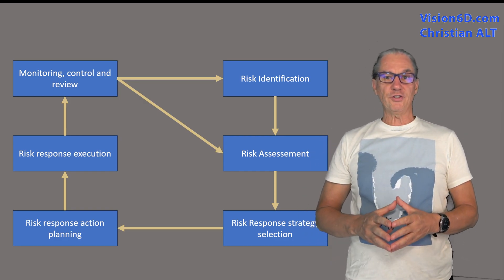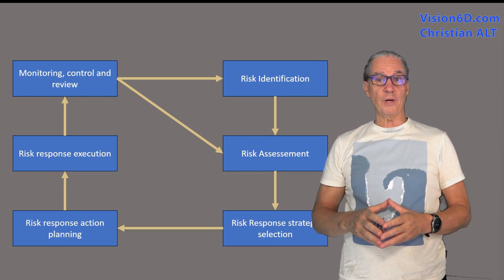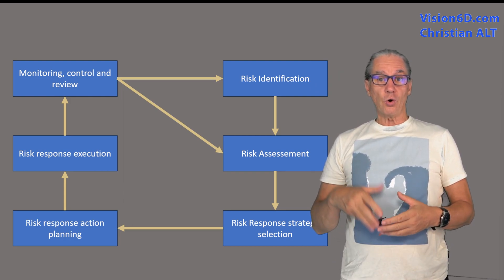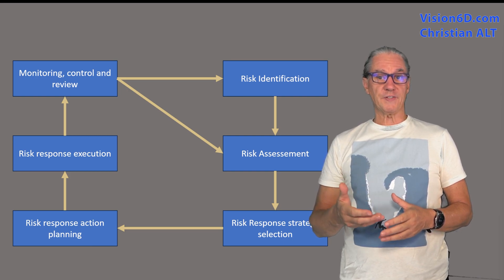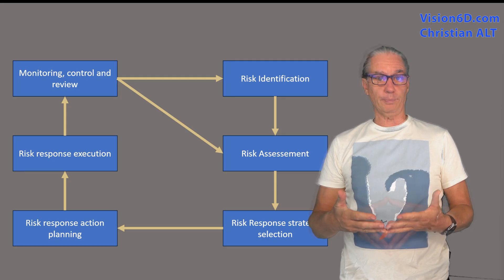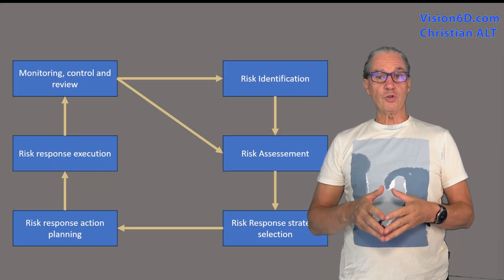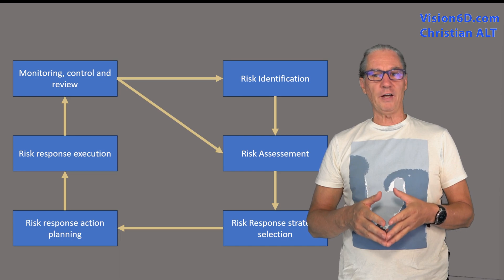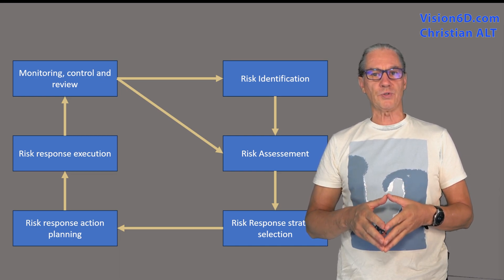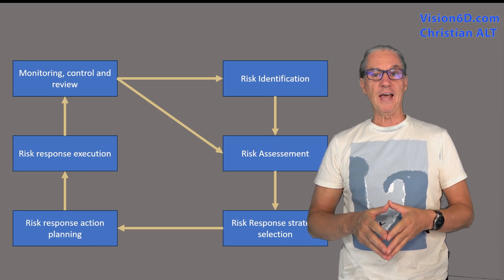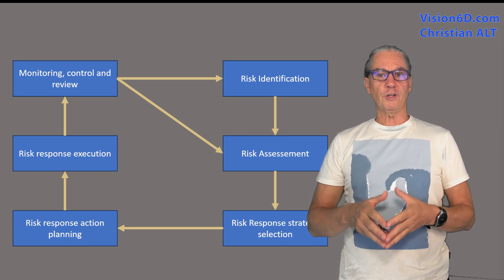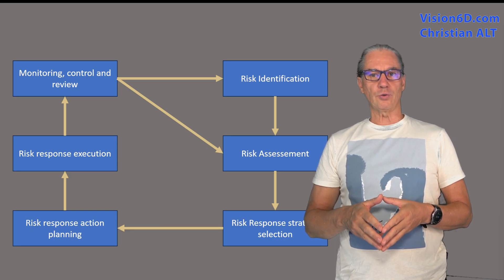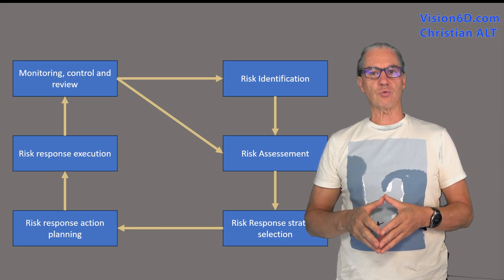Communication and documentation are key in risk management. So keep the people involved in the project like the stakeholders, the team members informed. Additionally, we should document all risks, identify all activities concerning the risk assessment, response plans and updates. And don't forget that this documentation will serve for the next project as well.